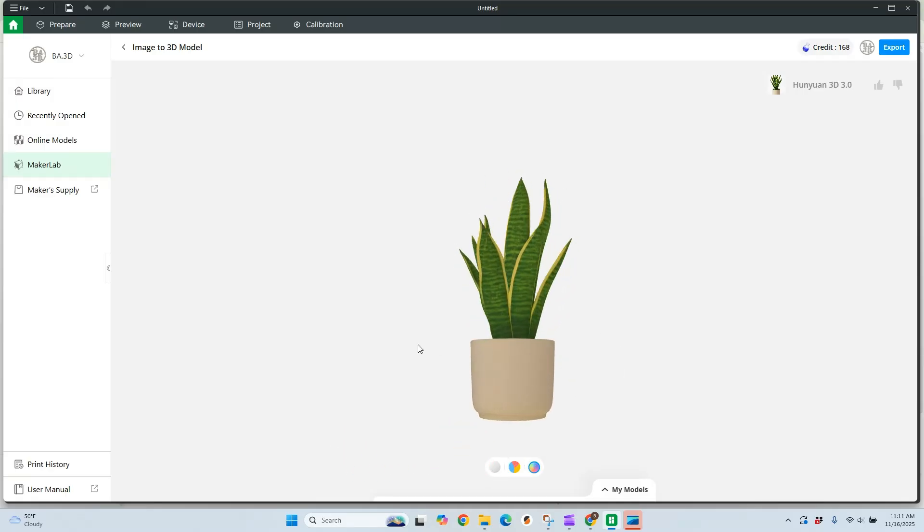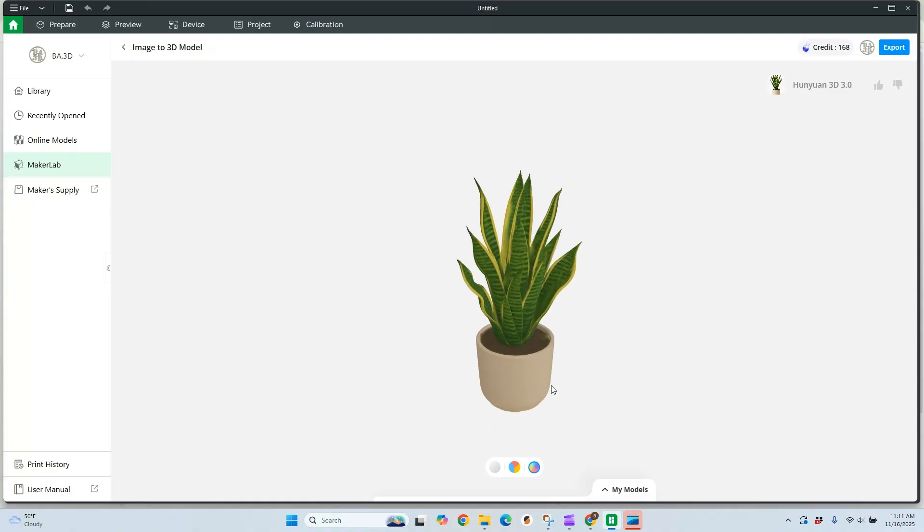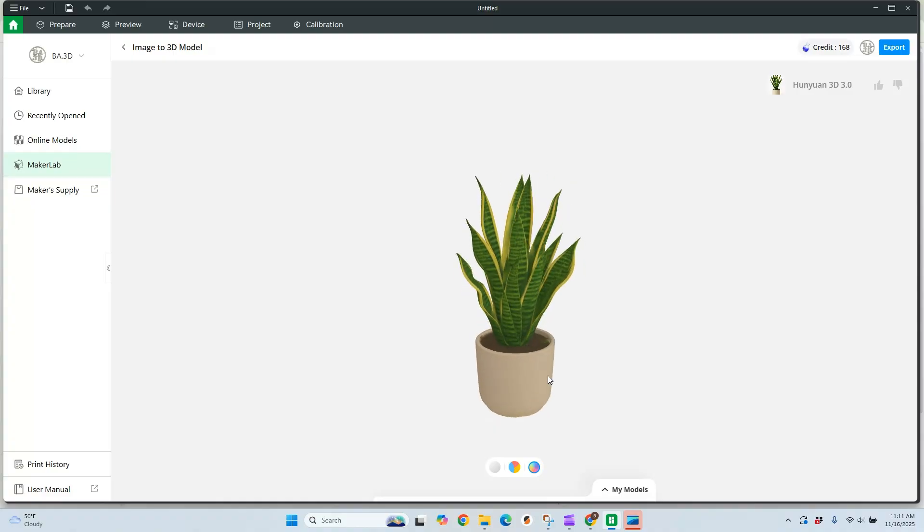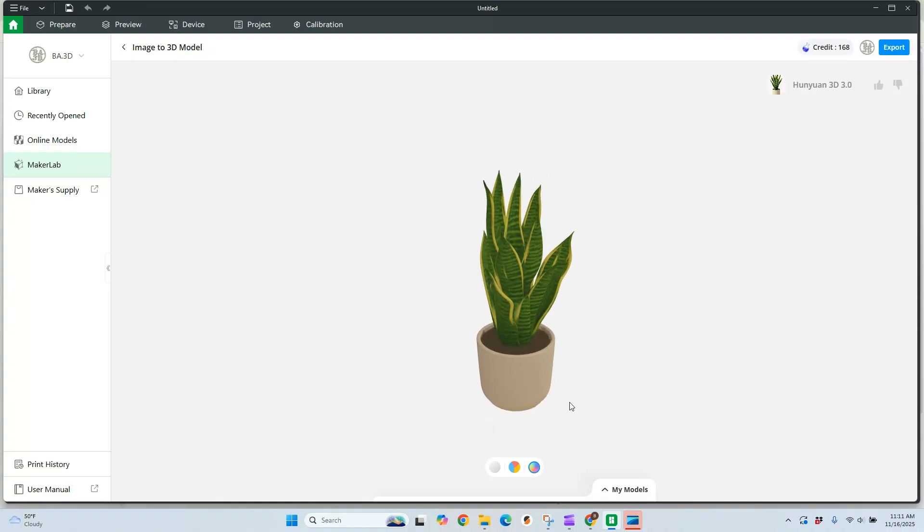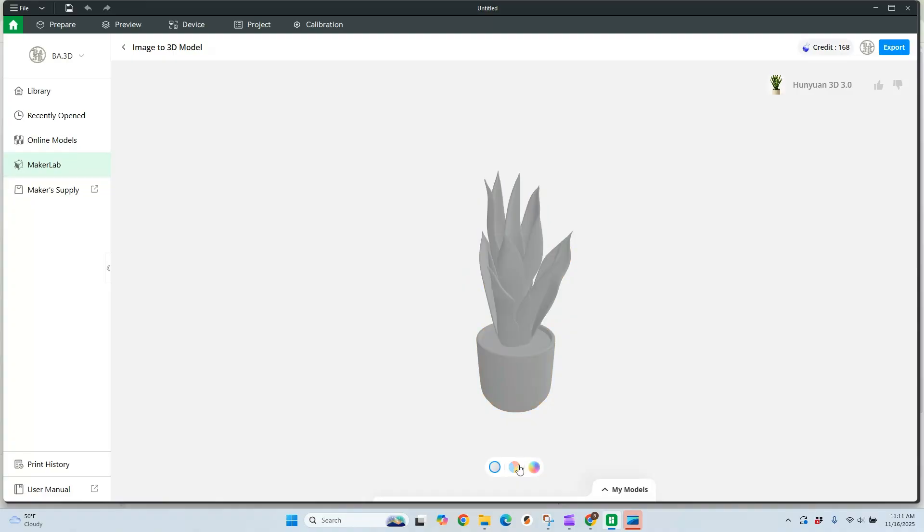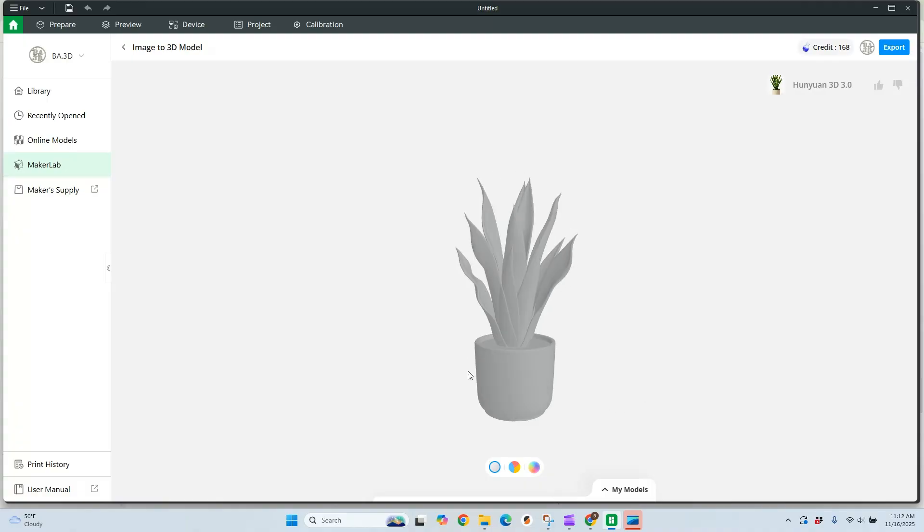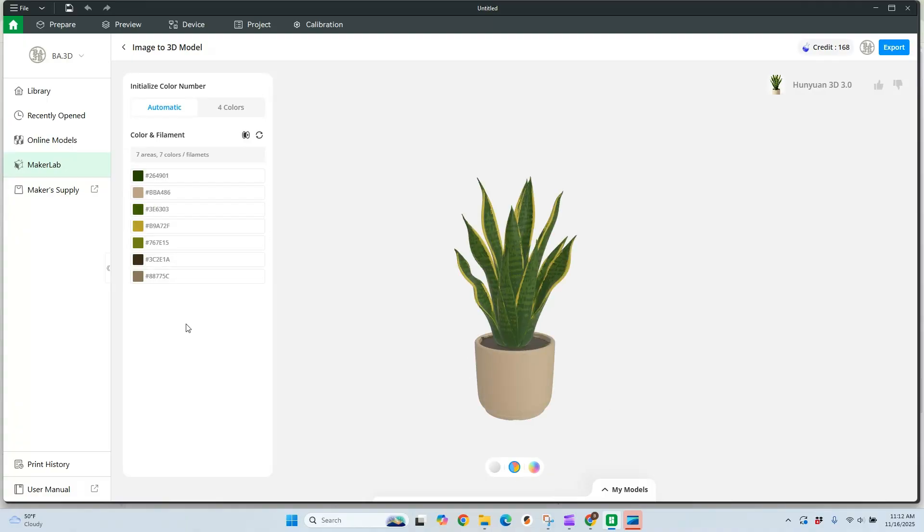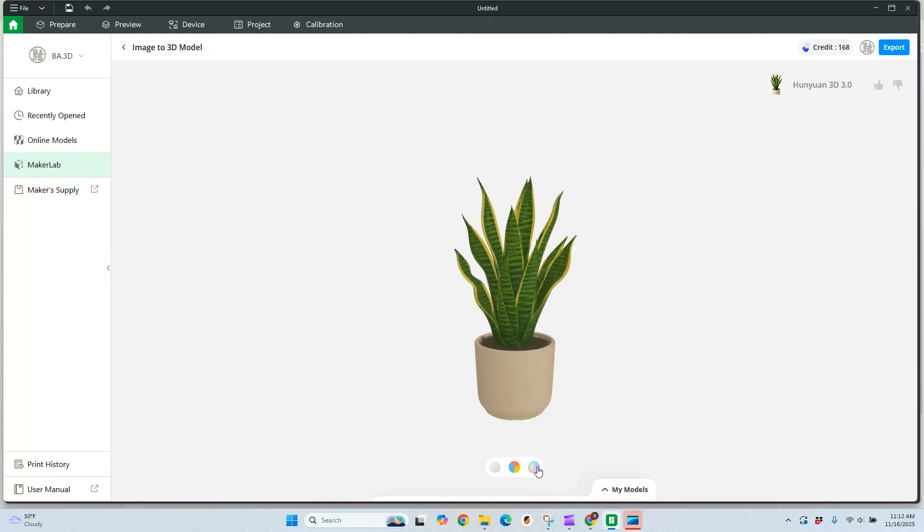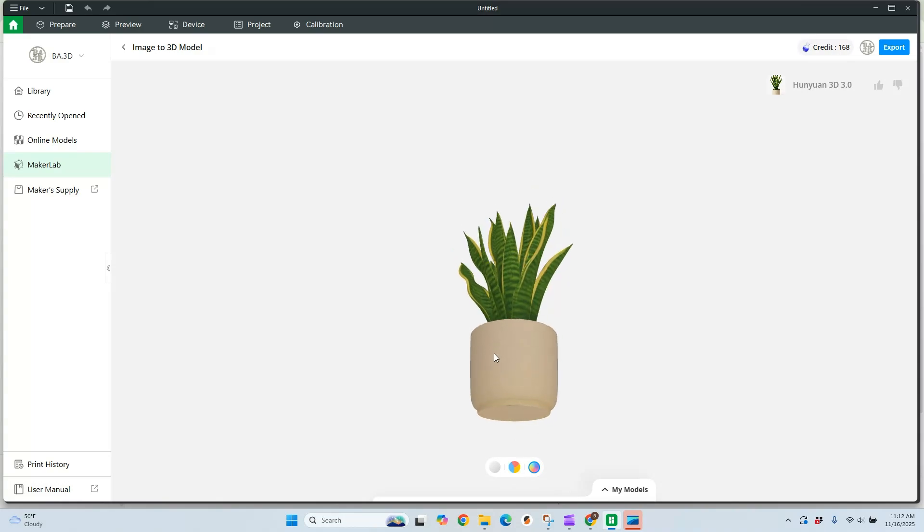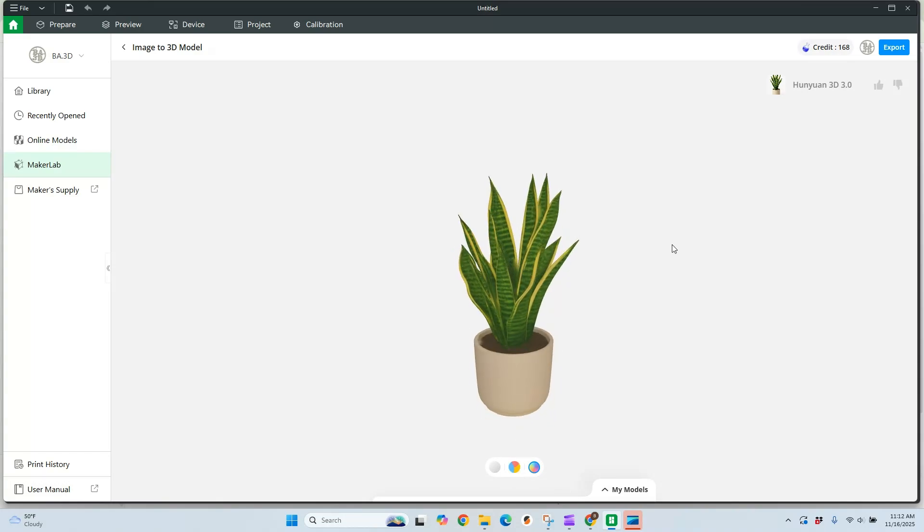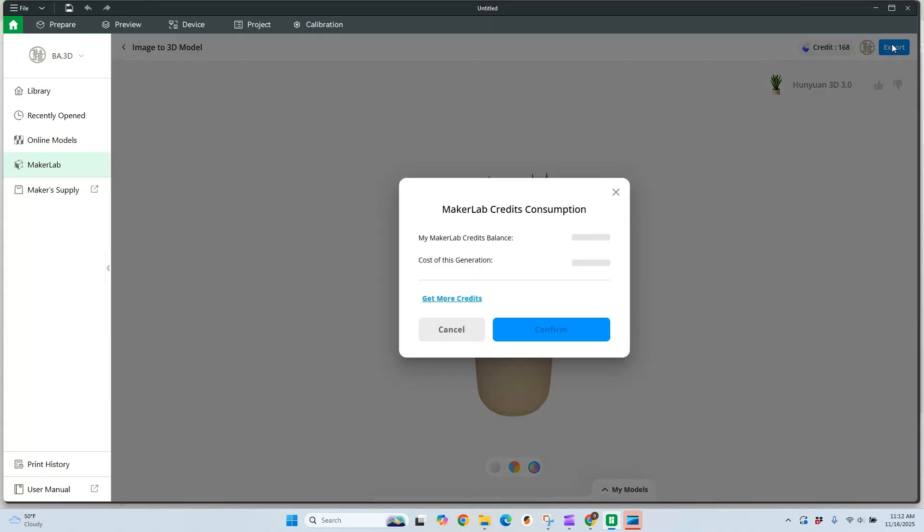If we like this, we can go ahead and export it. There are some options down here. We can print it in one color versus all your colors. There's even the option to just go with what's been pre-colored. Next step, we're going to export this. You're going to see it costs two credits to generate this.